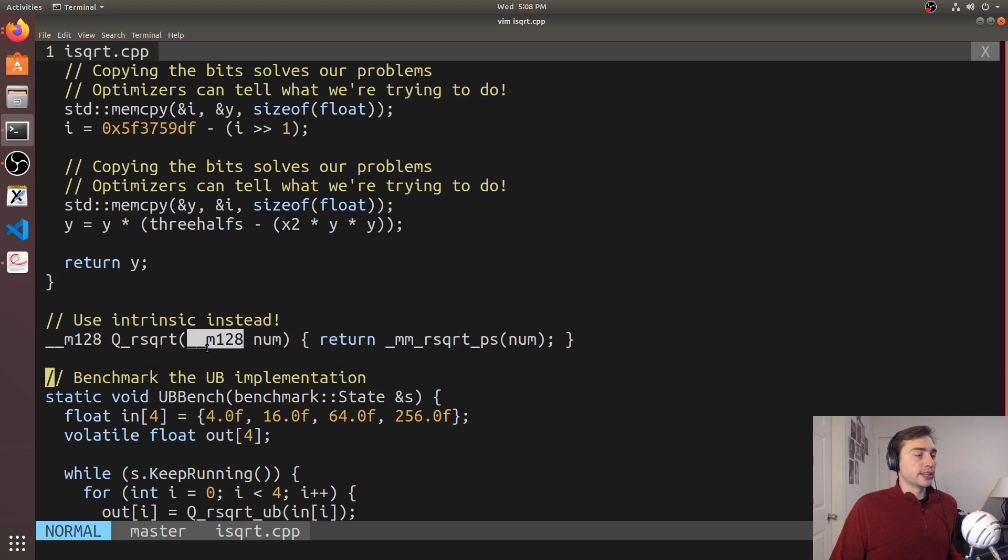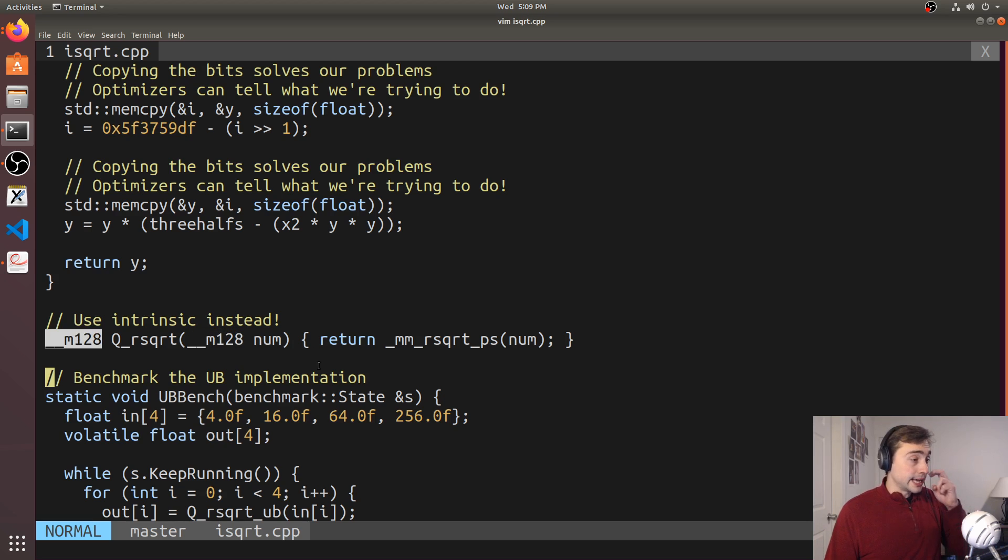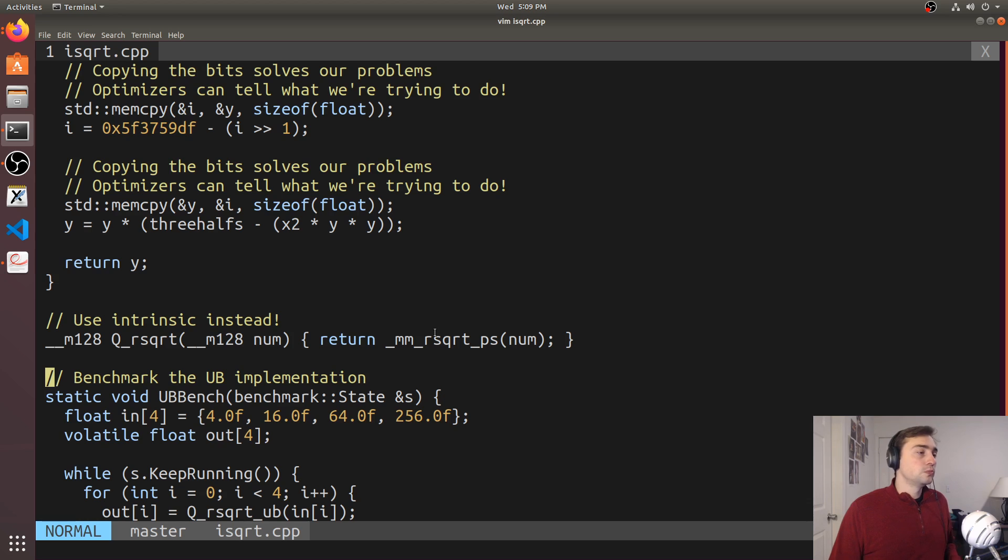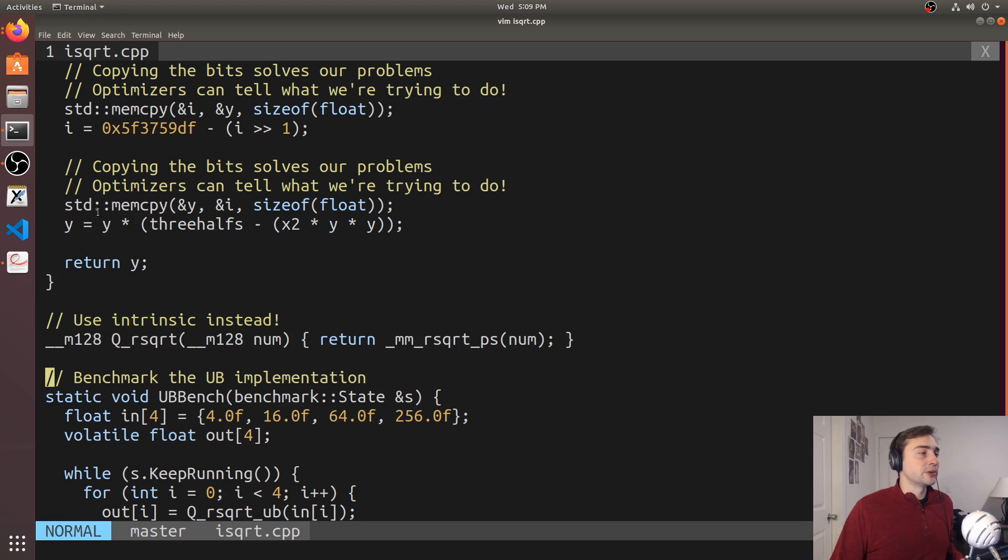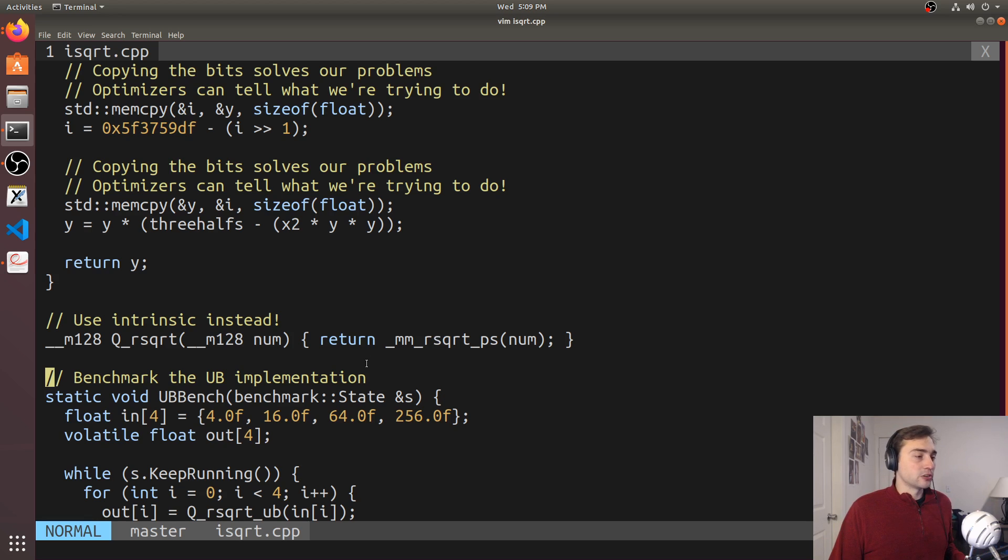So here we're doing it four at a time, using this M128 data type. We can basically reduce this entire code to a single instruction here, because it's implemented in hardware.